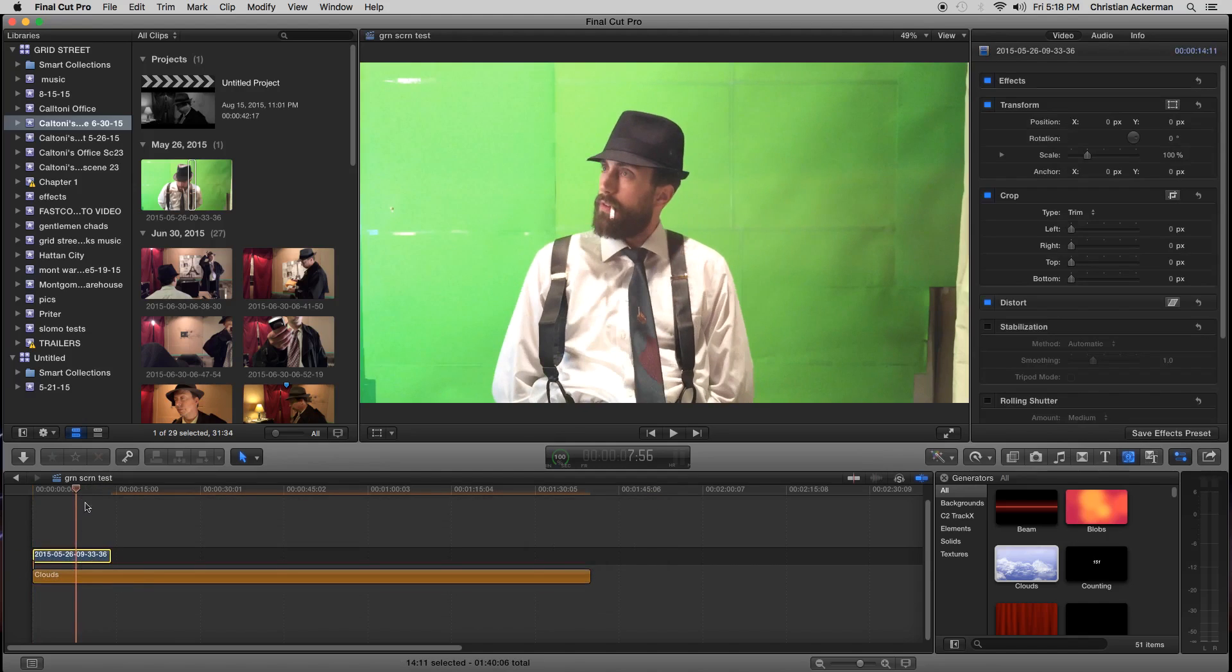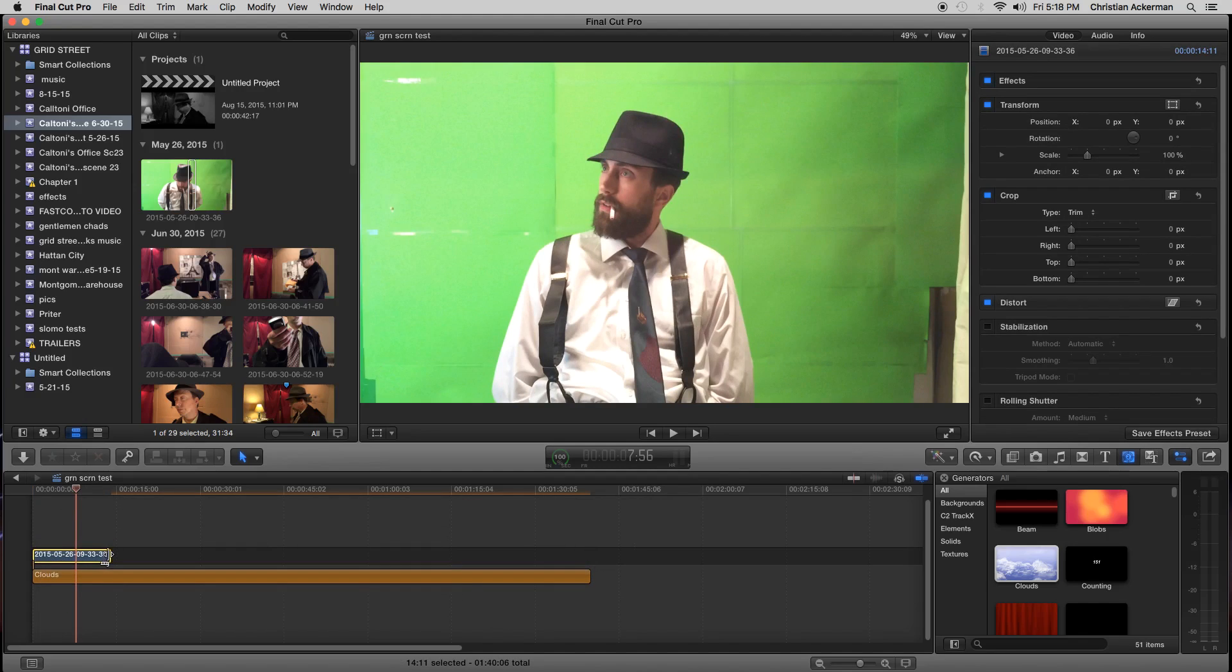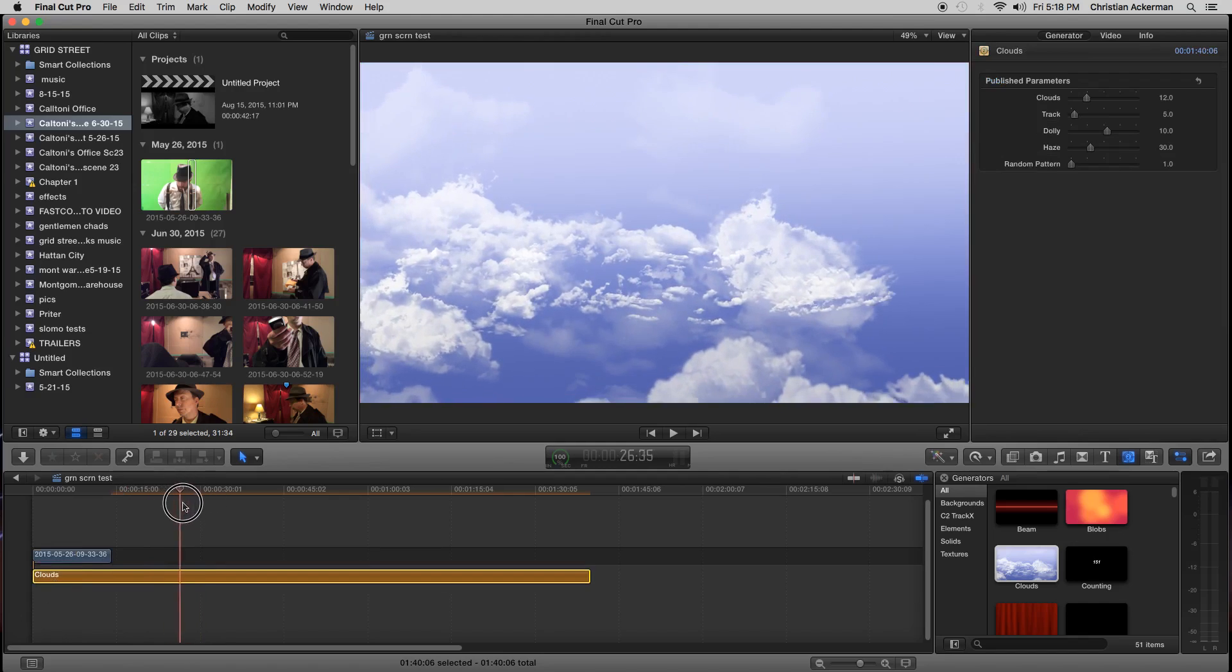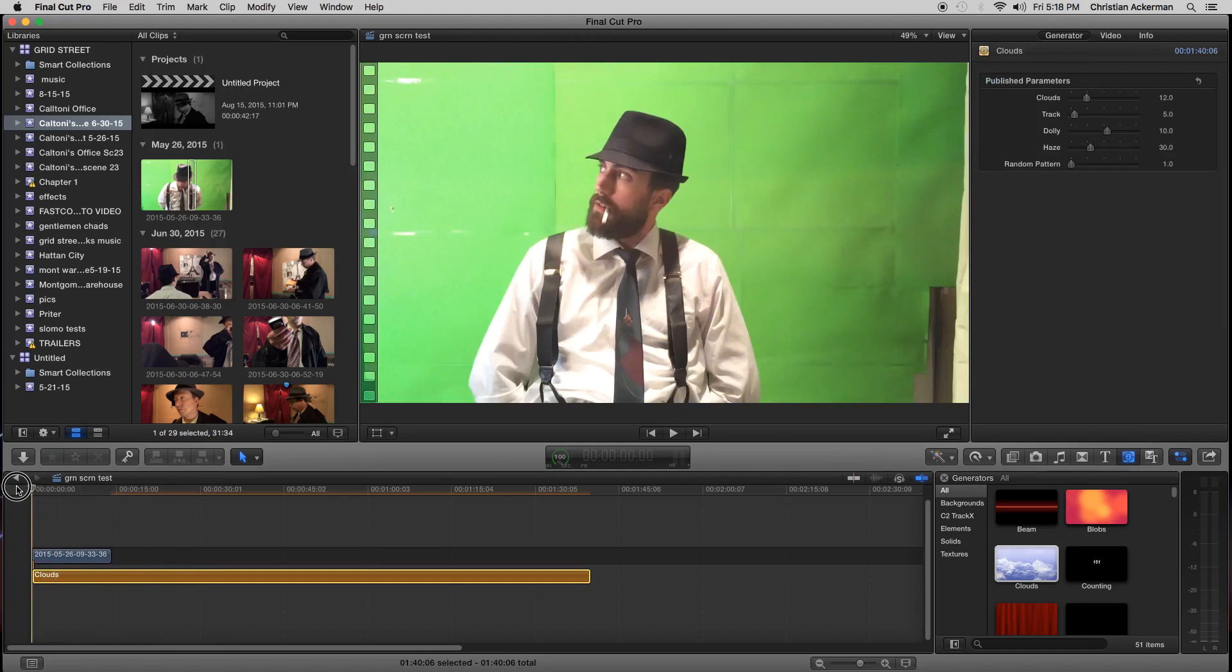If you look down to the bottom left, this clip here, this thing with all the numbers in it, that's him. And then this clip here, the clouds, you see, is underneath him. That's the key thing. We need that underneath.